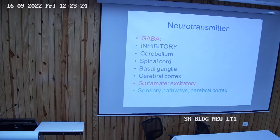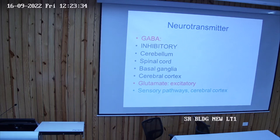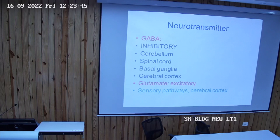Glutamate is always an excitatory neurotransmitter, found in the cerebral ascending sensory pathways and in the cerebral cortex. Many cortical neurons projecting to the basal ganglia are glutamatergic and excitatory.